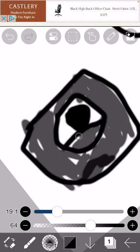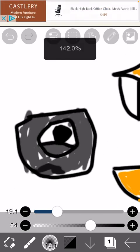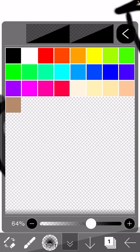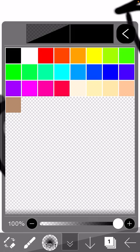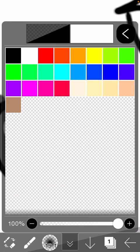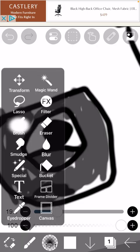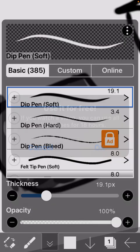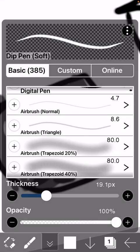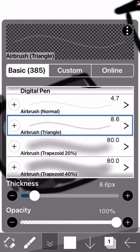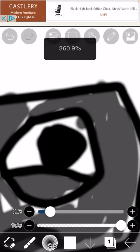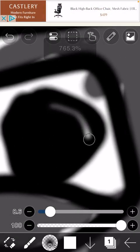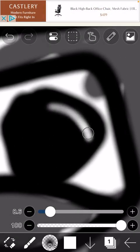All right, now this is where it gets to the last bit. Put it on white and then make your brush airbrush triangle, and then you're going to want to do this.